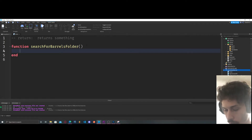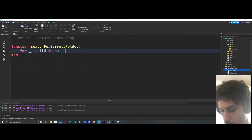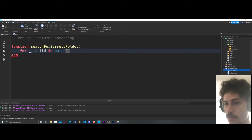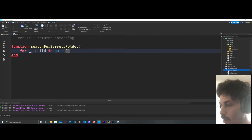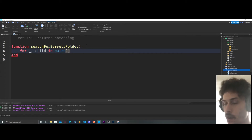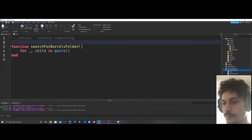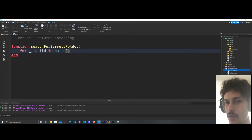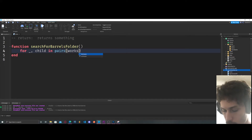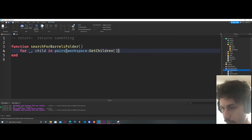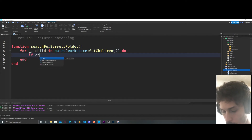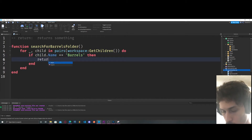In this function, we're going to say for child in pairs. Essentially what we're doing is running through the workspace and getting all of our objects in the game. An object is a folder, a part — anything inside the workspace. So we say in pairs workspace:GetChildren(). Then we say if child.Name is equal to 'Barrels', return child.